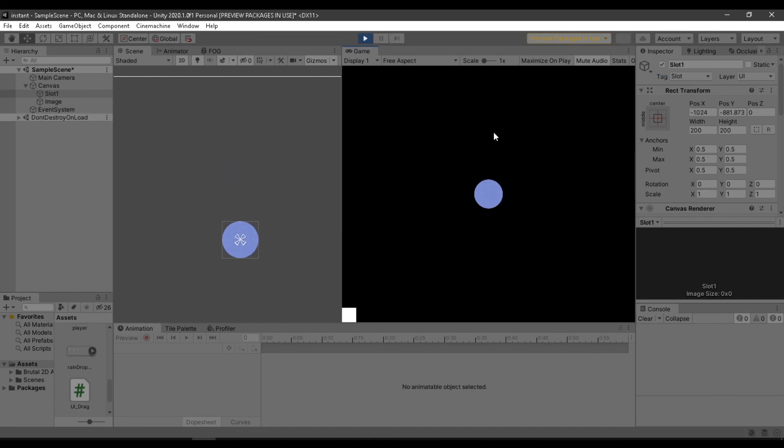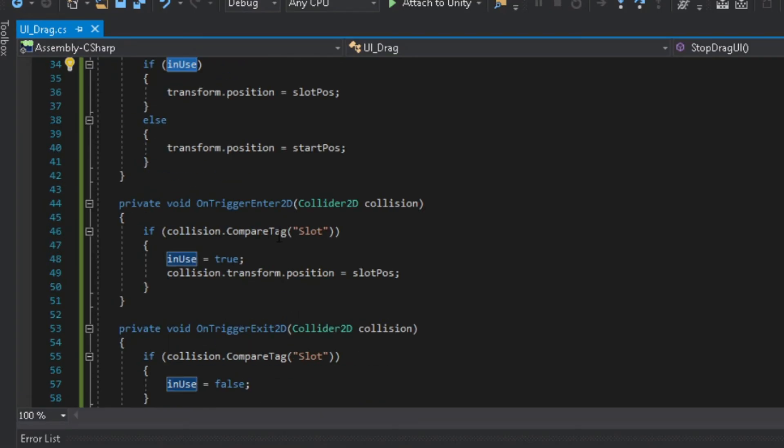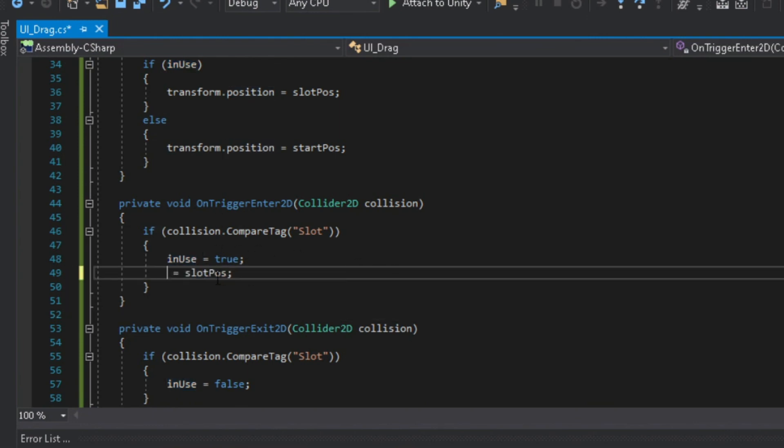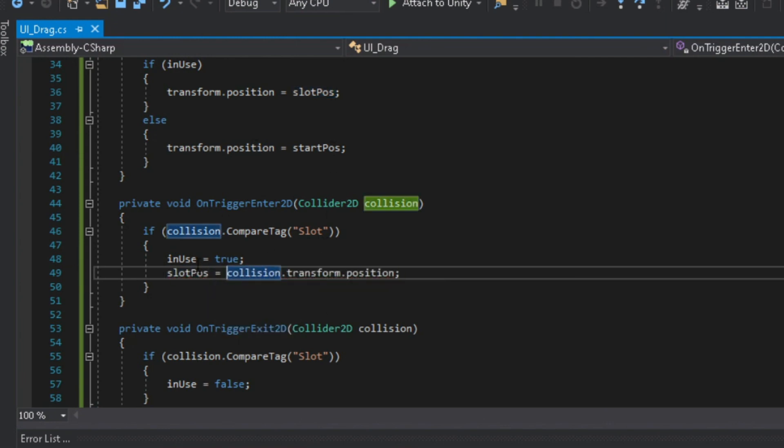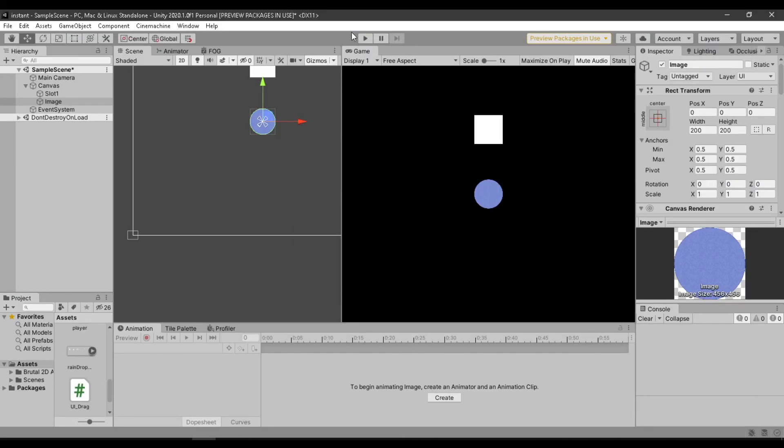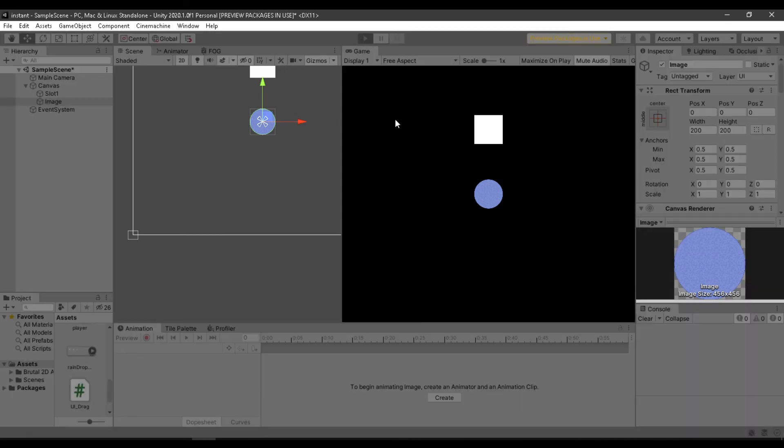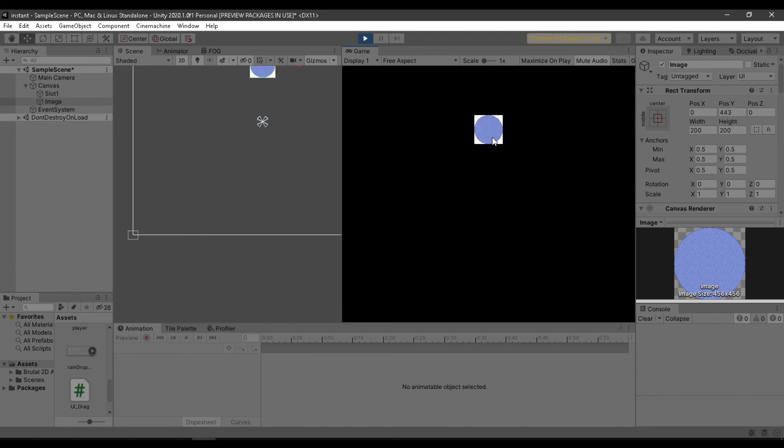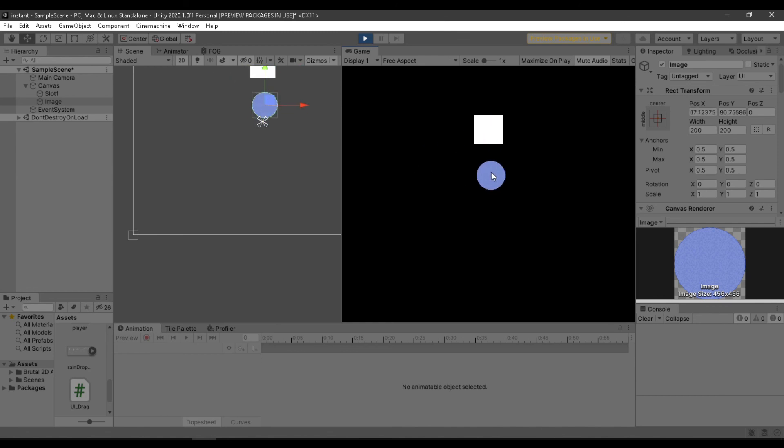It detects the collision but that is not what we want to happen. I had this code wrong, it should be slot pos is equal to the position of slot UI. Now I think everything is done, let's try it again. And there you go, that is what we want it to do.